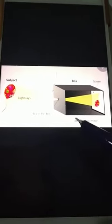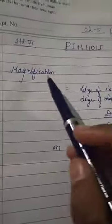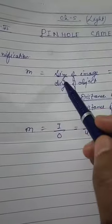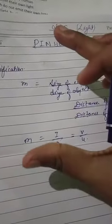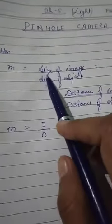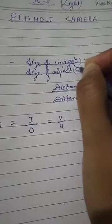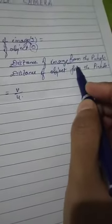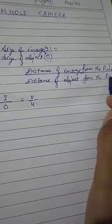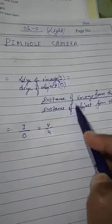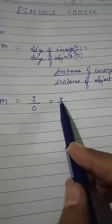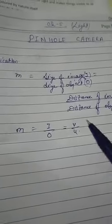Now, what is magnification? Magnification is the ratio of the size of the image to the size of the object. It is represented as m for magnification: m = size of image / size of object, which is also written as I over O (image size over object size). This is also equal to the distance of the image from the pinhole divided by the distance of the object from the pinhole — symbolically m = v/u.